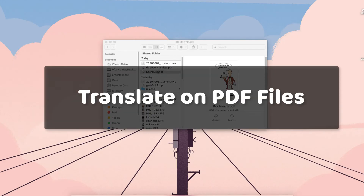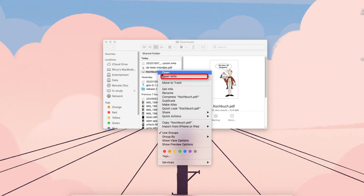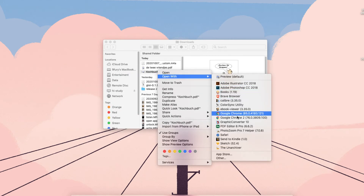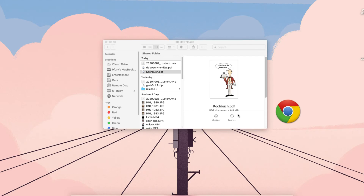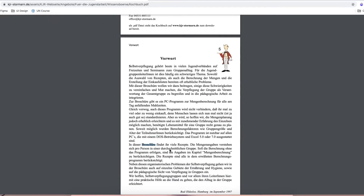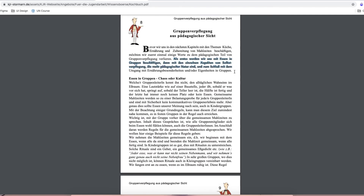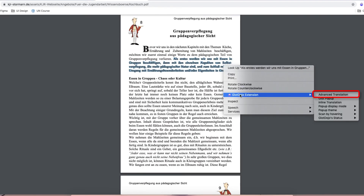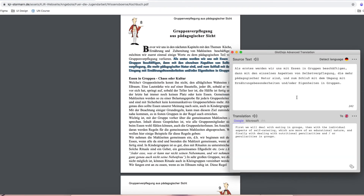You can also use GlotDojo for PDF. After you have downloaded a PDF file, just open it with your Chrome browser, highlight a word or phrase, and press the right mouse button. Click Advanced translation to get them translated.